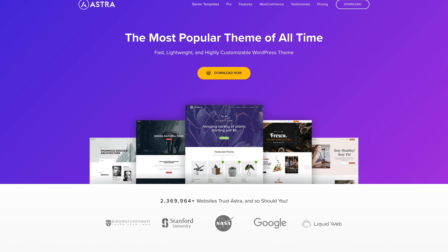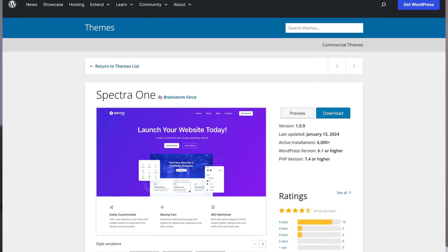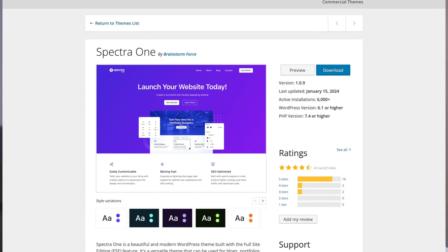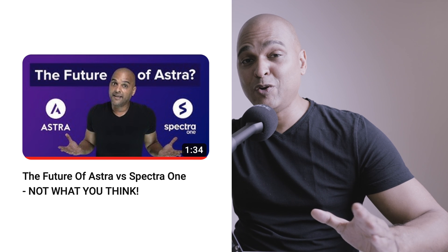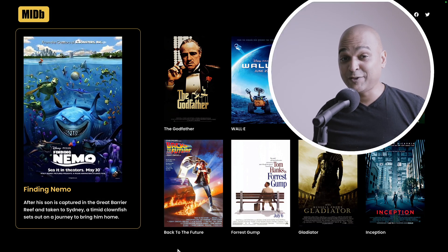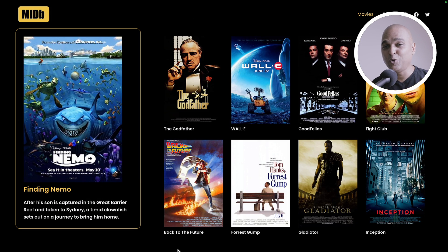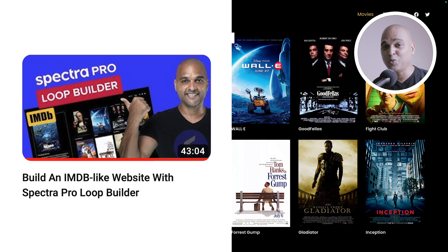That will open the door to a more unified experience between classic themes like the Astra theme and block themes like the Spectra One theme. If you're interested to know more about the future of the Astra classic theme and its younger sibling the Spectra One block theme, then take a look at this video. Out of all the WordPress 6.5 features we outlined, which one is your favorite? Please let us know in the comments below. And if you want to create a cool movie database website or any kind of database, make sure you watch this video next.